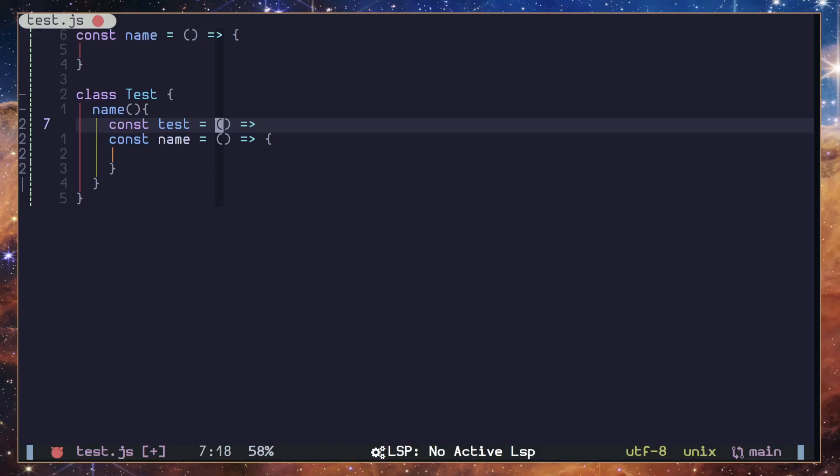I would say the power of Luasnip comes from the Lua APIs. You can have all the APIs in your Lua runtime. On top of that, you have Vim APIs like Treesitter and all that stuff.